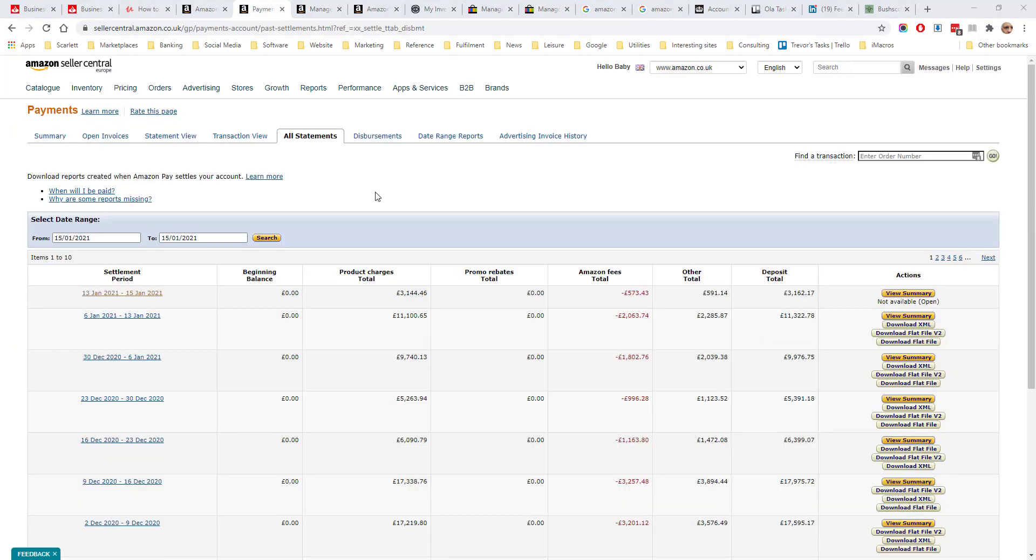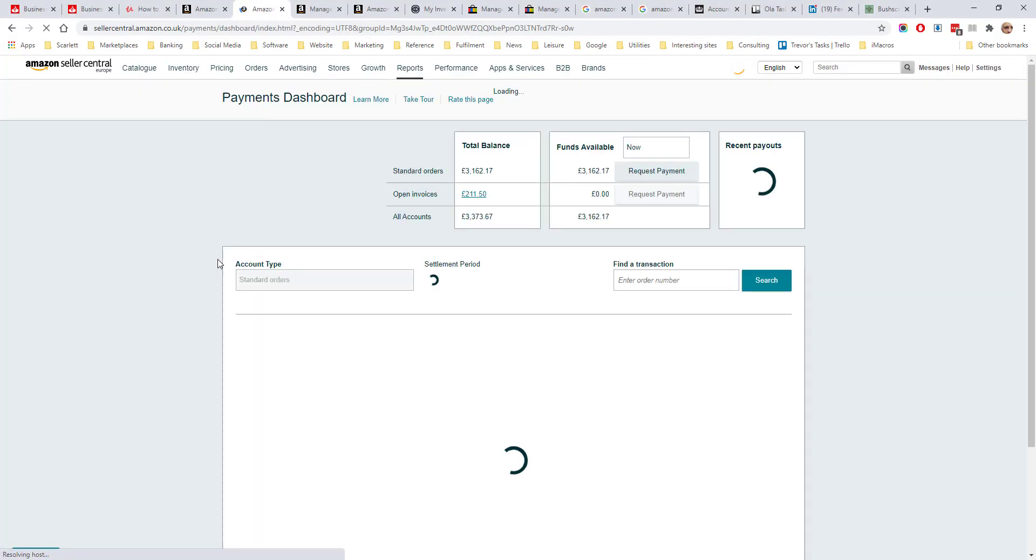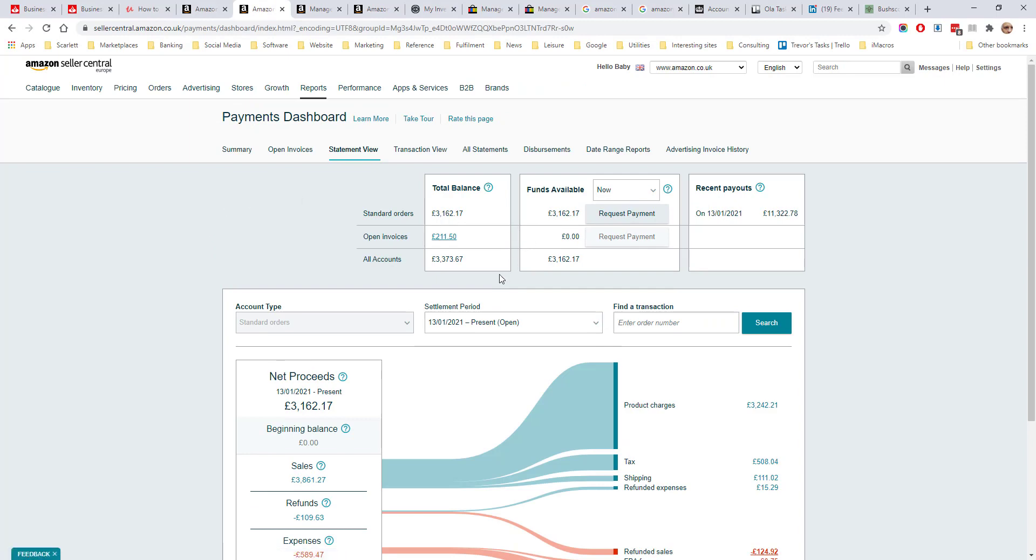The All Statements tab will give you a list of the statements for all the settlement periods. Clicking on this will take us to the statement view for that period which we discussed a few minutes ago.